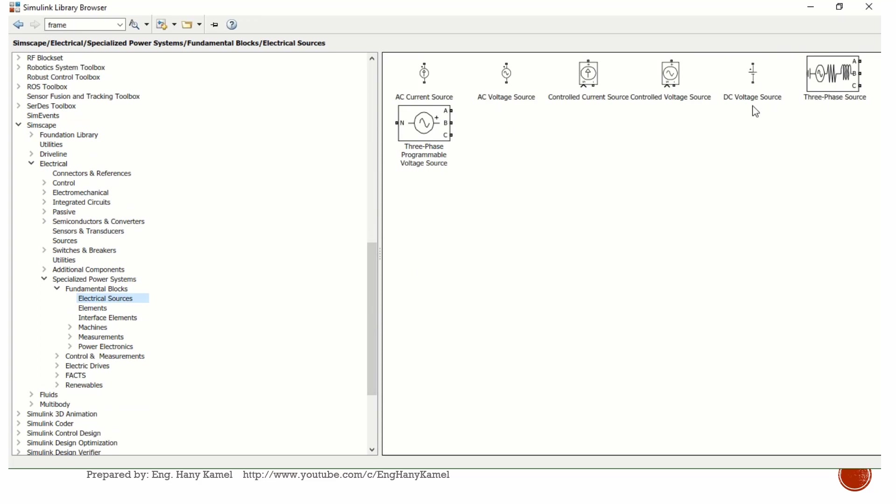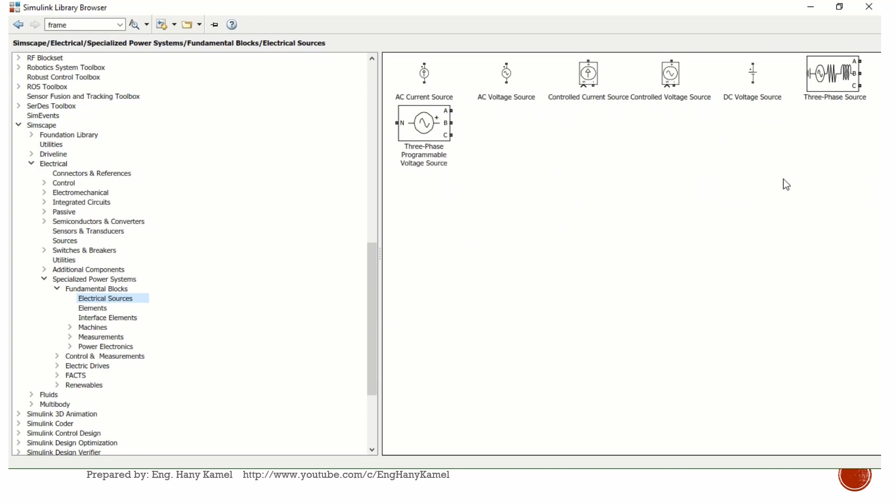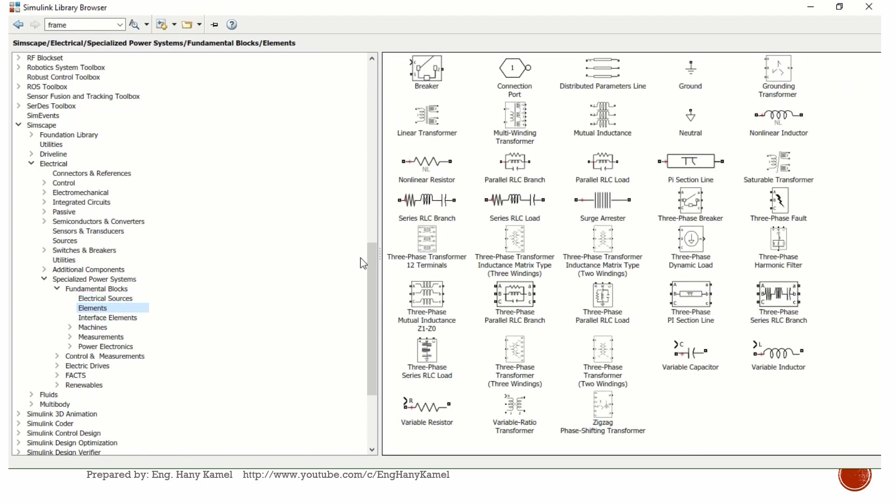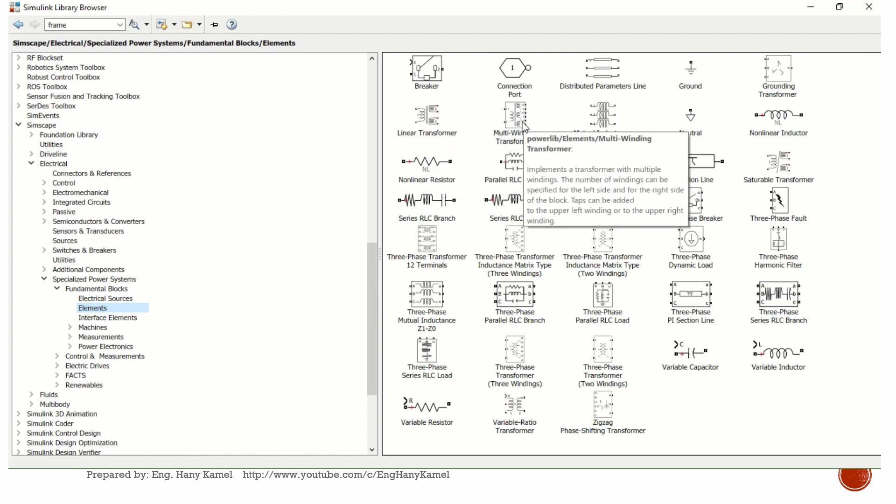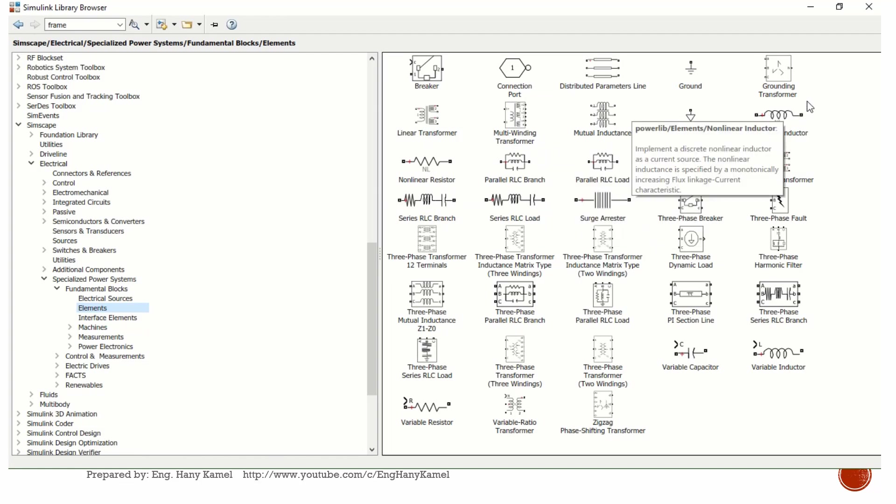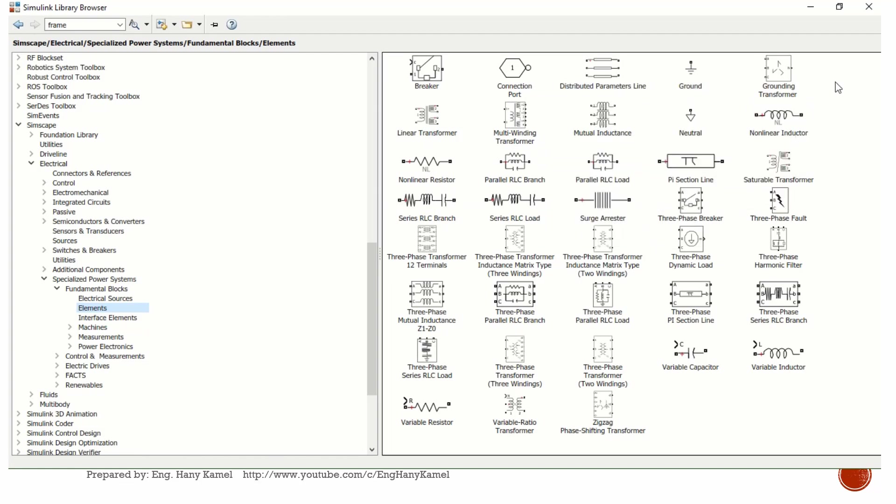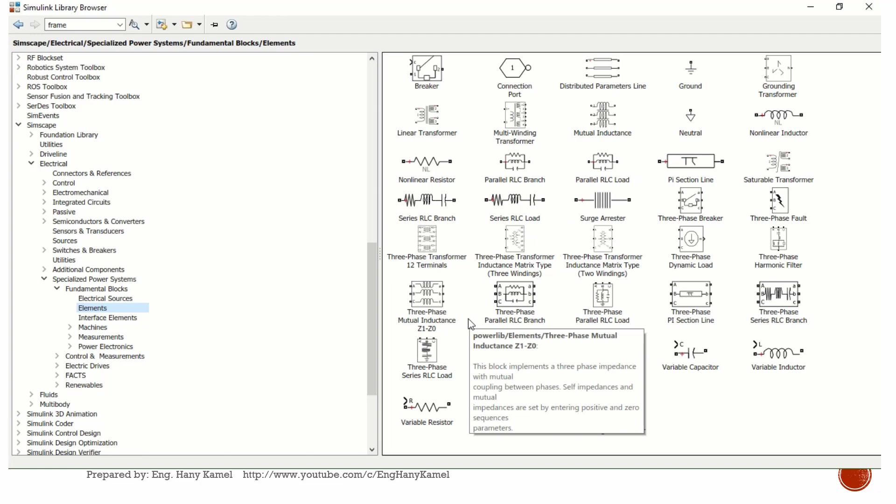In fundamental blocks, there are electrical sources like three-phase voltage source, DC source, controlled voltage source, controlled current source. Each block will be explained during the coming videos. There are elements like single-phase breakers, connections between blocks, linear transformers, multi-winding transformers, zigzag or grounding transformers, non-linear reactors, and some series RLC branches or parallel branches.